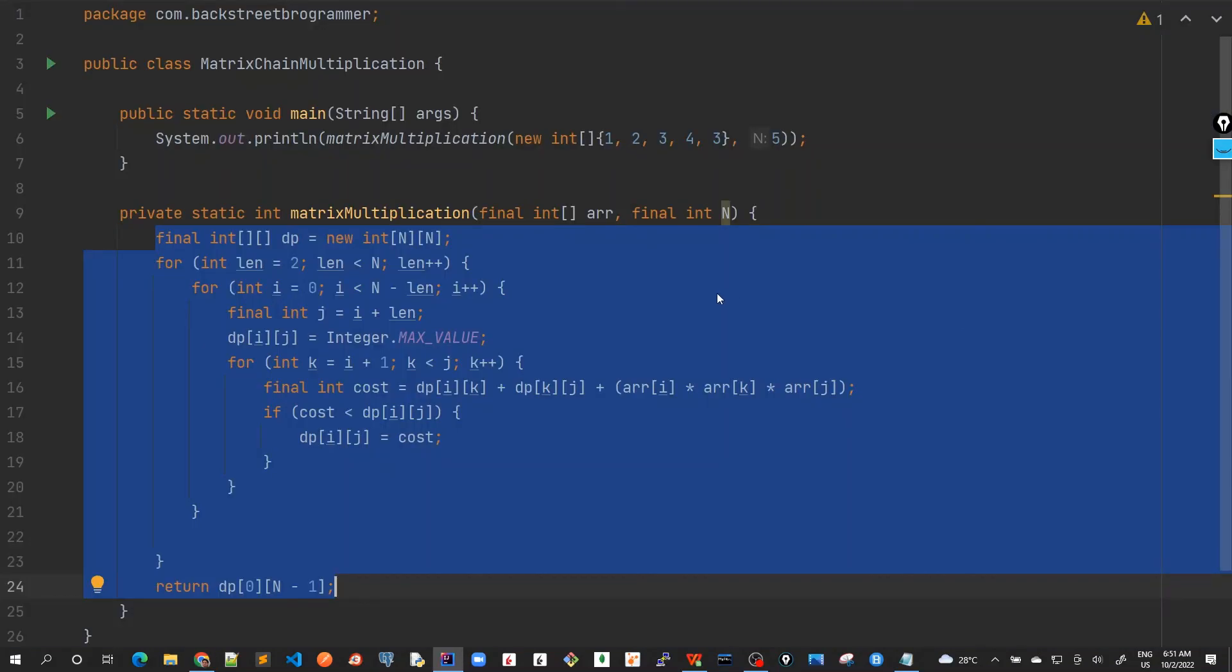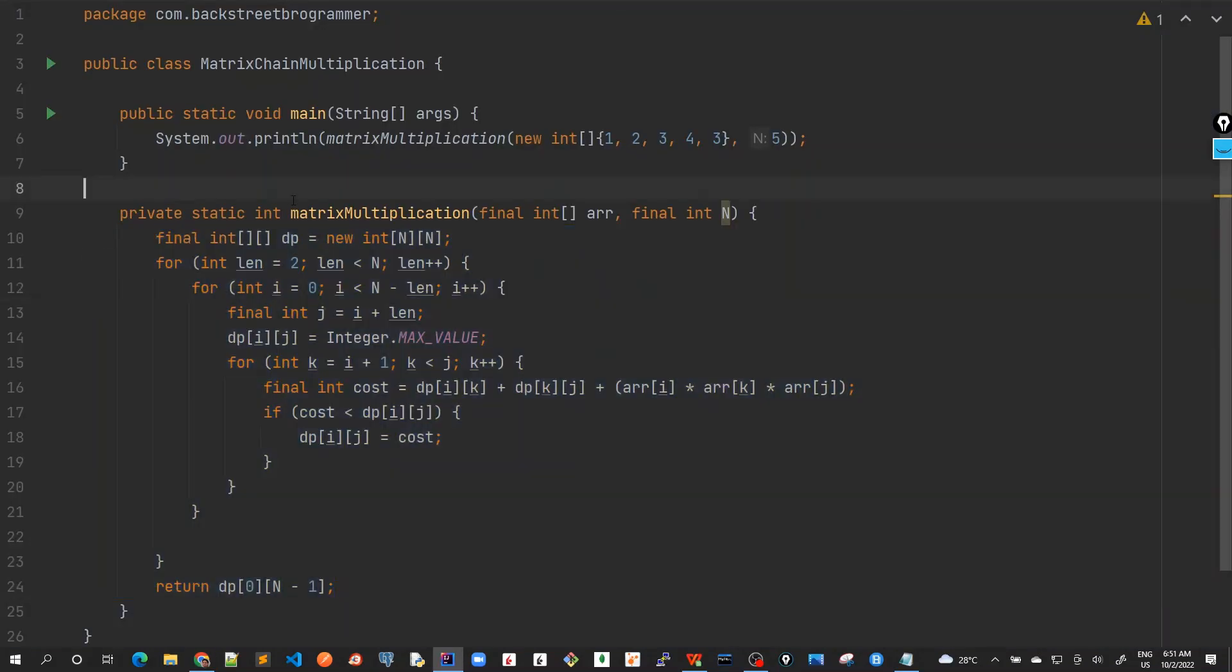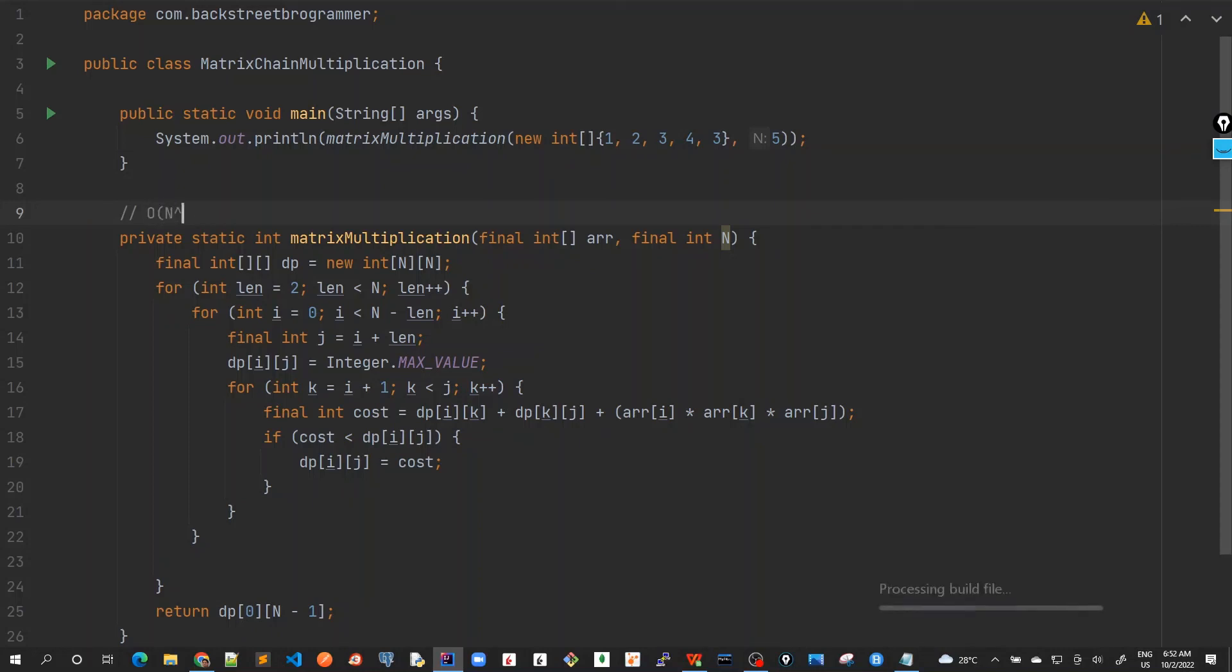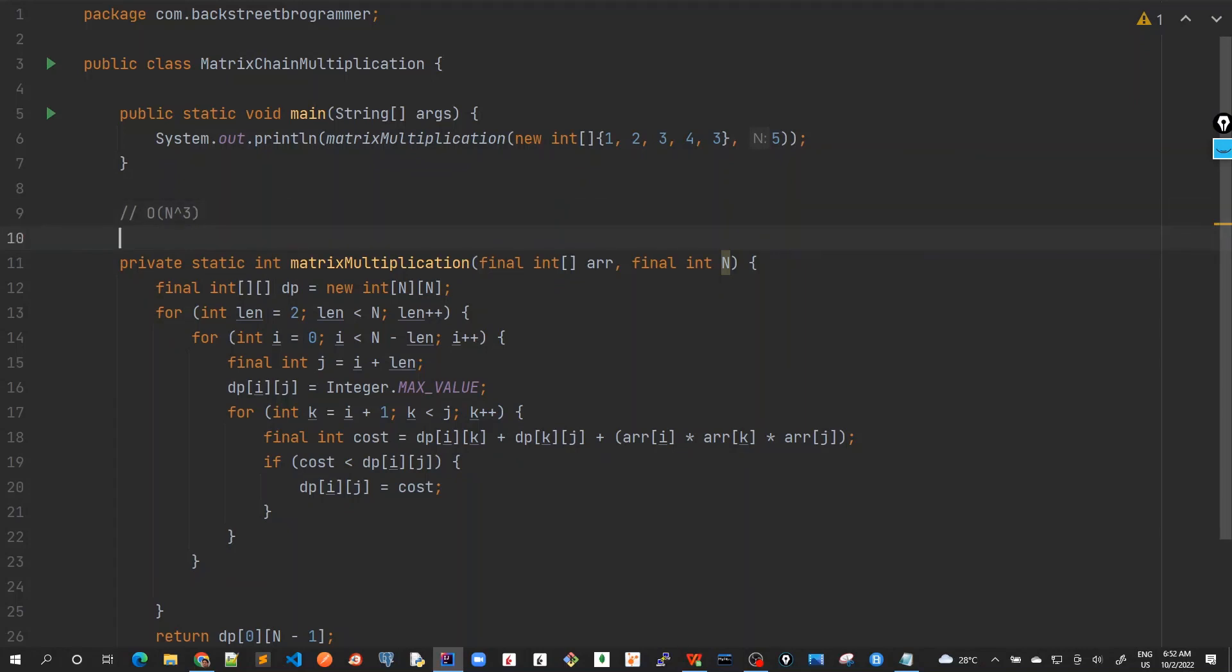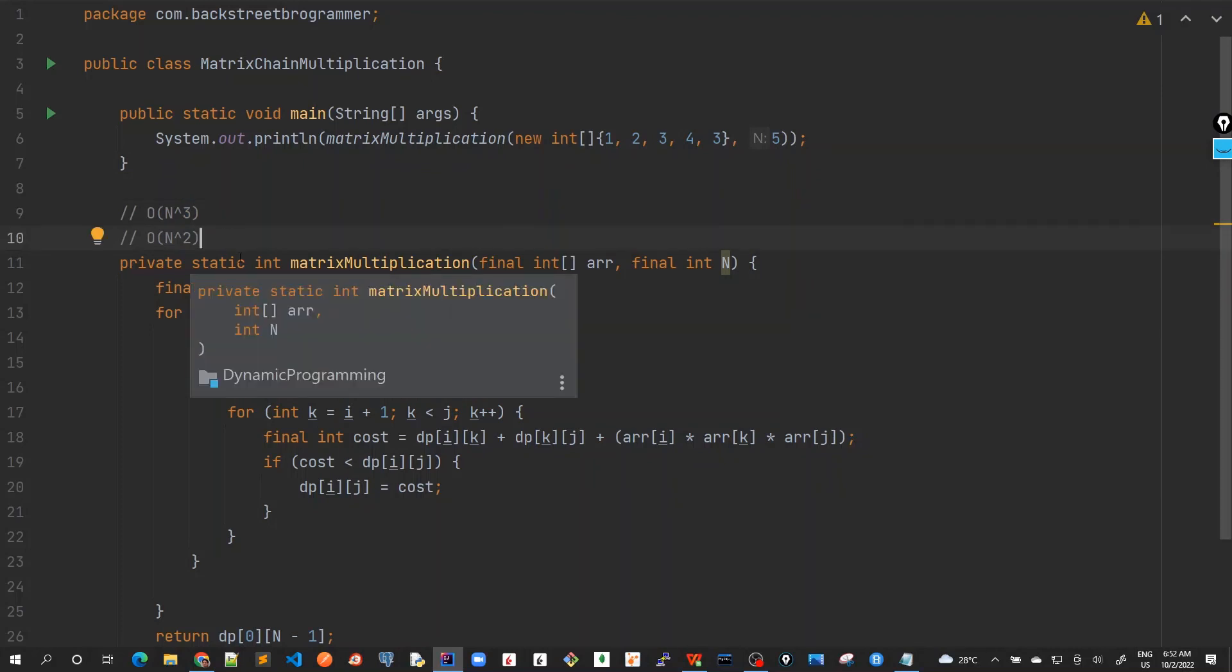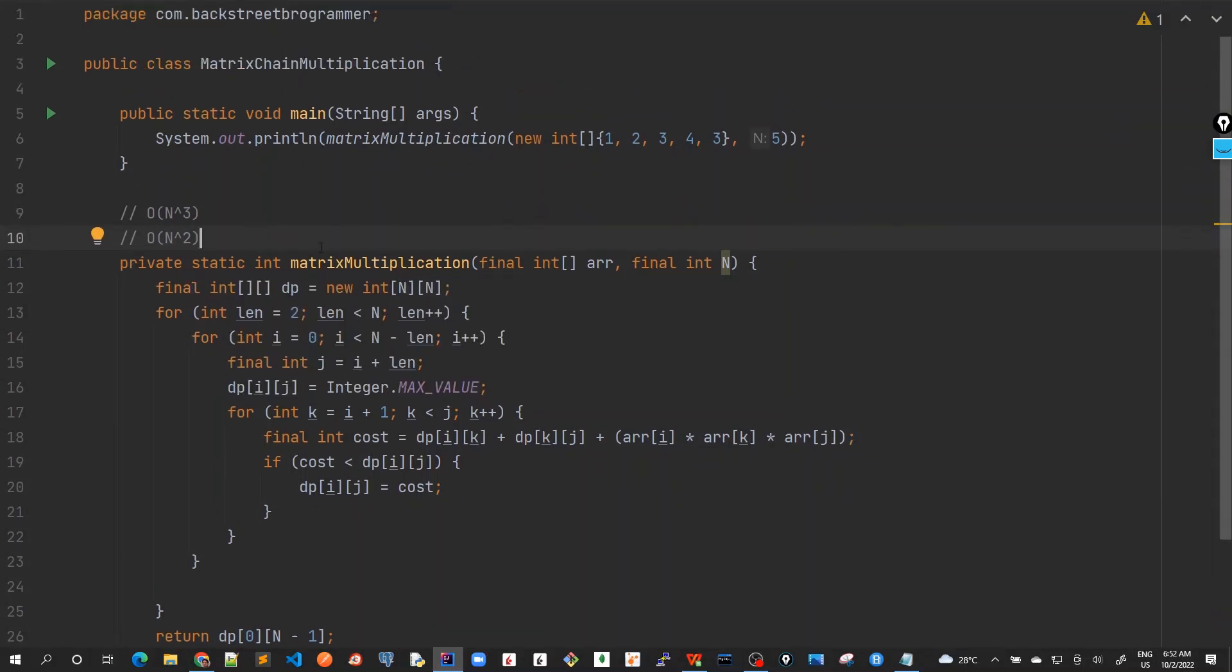Let's quickly do the time and space complexity. So time complexity would be because we are using a 1, 2, 3, 4 loop, right? So I will just generalize it as O(n³). And similarly for space complexity, because we are using a 2D array of dp here, it would be O(n²) space complexity. Time complexity as n cube and space complexity as n square. So this is all about the matrix chain multiplication guys.